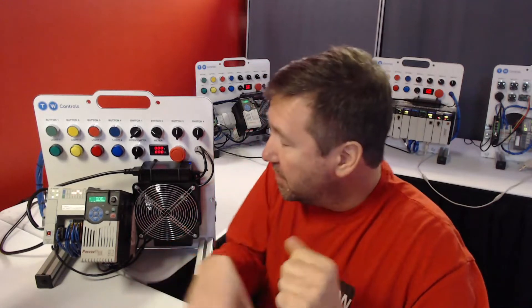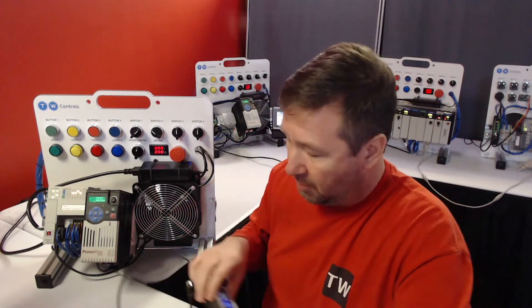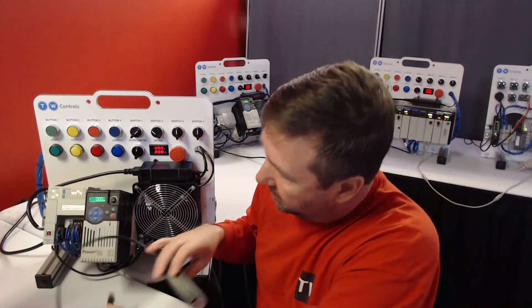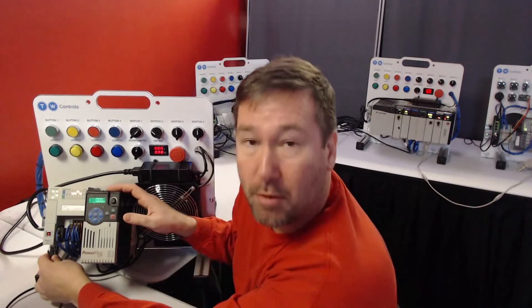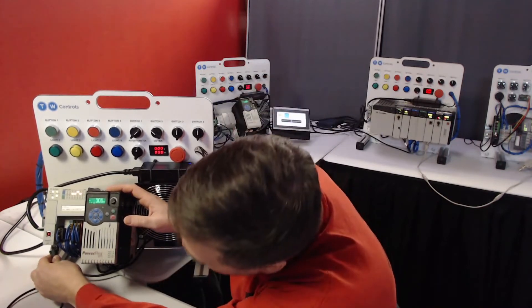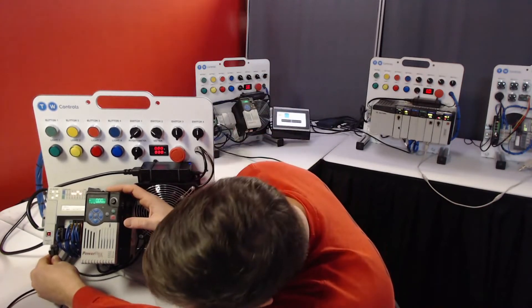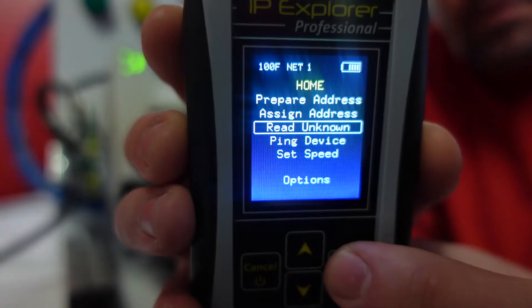Number two, reading addresses on an unknown device or network. For this one you can either plug directly into a device, or in this case we're going to plug into the spare port on the Compact Logix and check out this whole network.